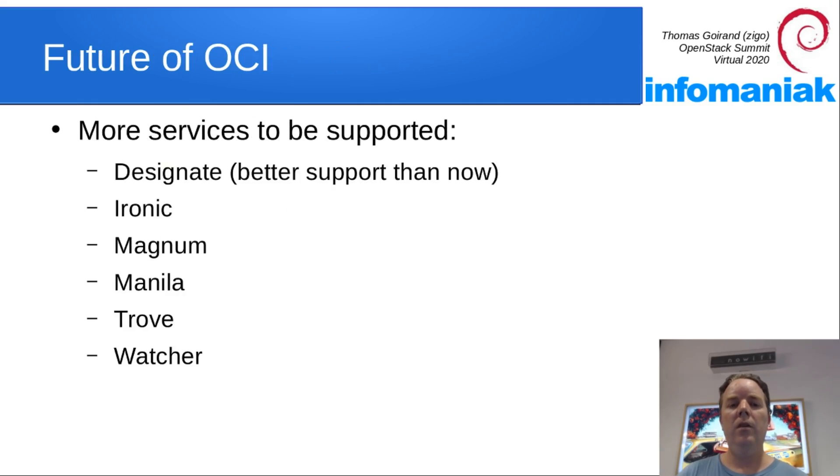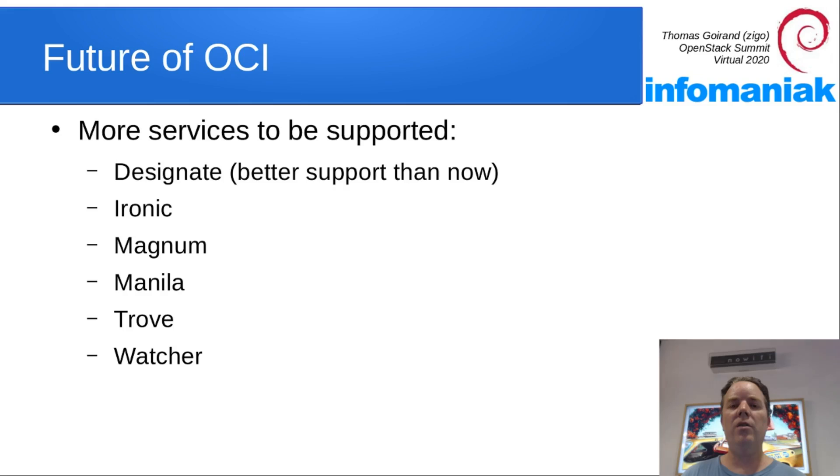In the future for OCI, I wish to add more services to it like Designate, Ironic, Magnum, Manila, Trove, Watcher. The list goes on and on, as you may know.